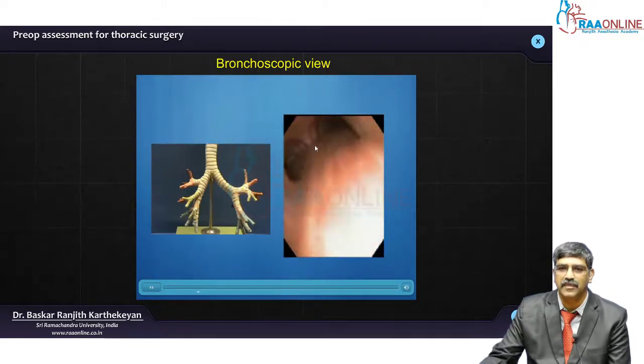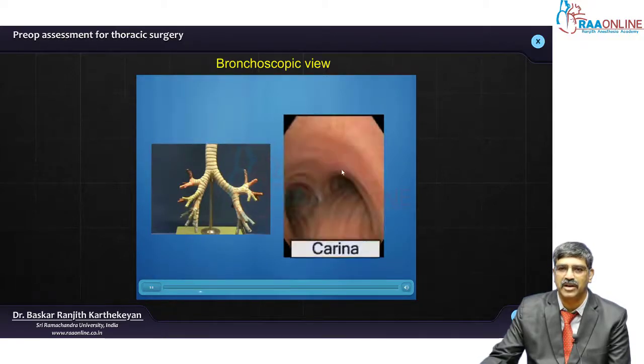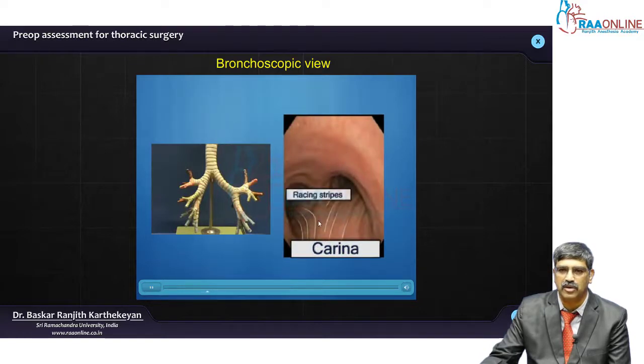And here you can see the carina dividing into right and left bronchi. The carina is identified by what is called the raising strips.